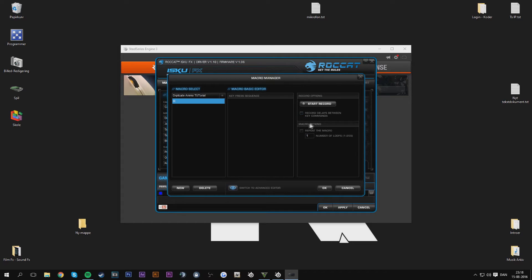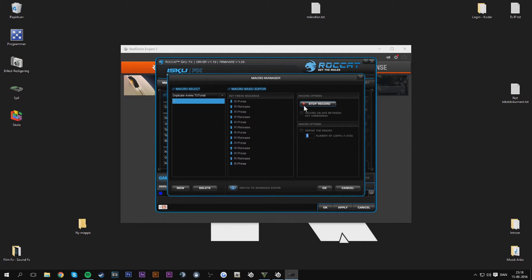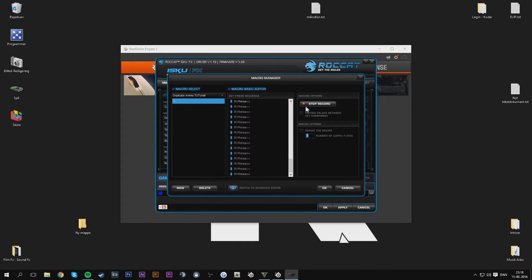When you're ready you just basically press start record and then just spam R a couple of times like click click click click. And then you just repeat the macro and set it to 255 because that's the maximum.